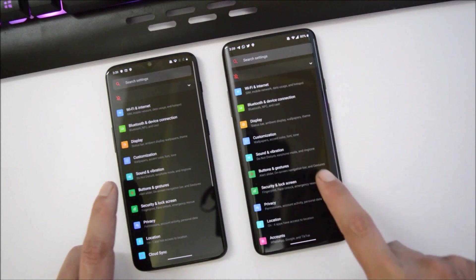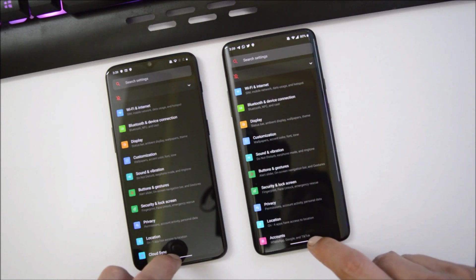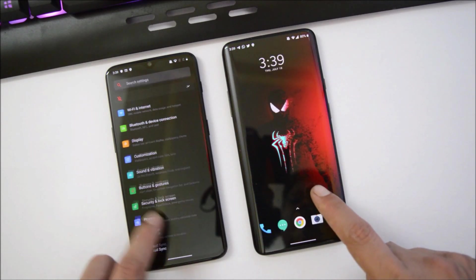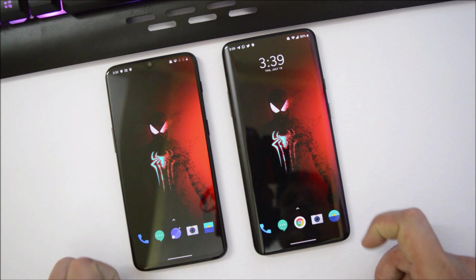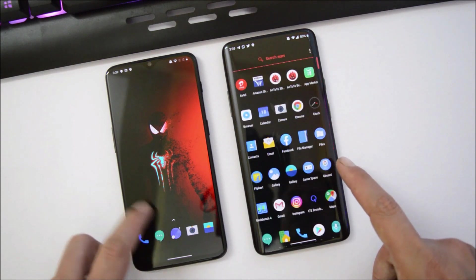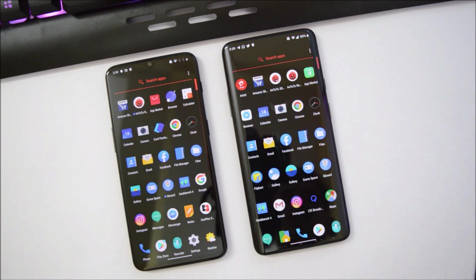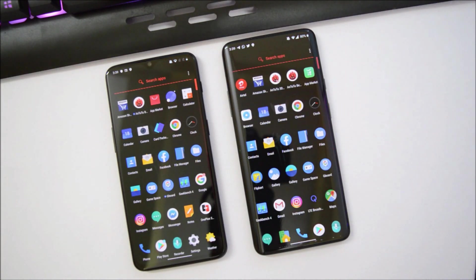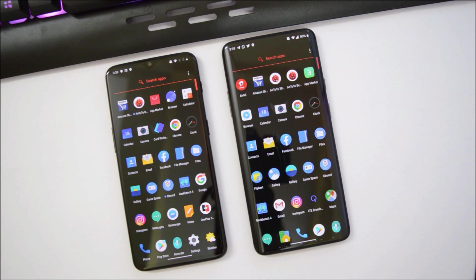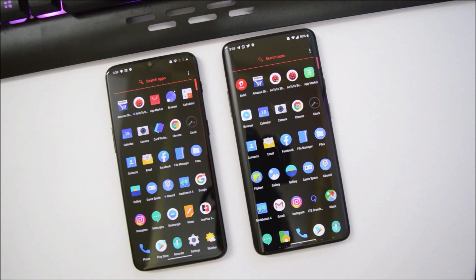That was all about Android Q Developer Preview 3 for OnePlus 6, 6T, 7, and 7 Pro. If you have any questions, let me know in the comments below. If you liked the video, give it a thumbs up, and if you're new to the channel, don't forget to subscribe. Thanks for watching and have a great day.